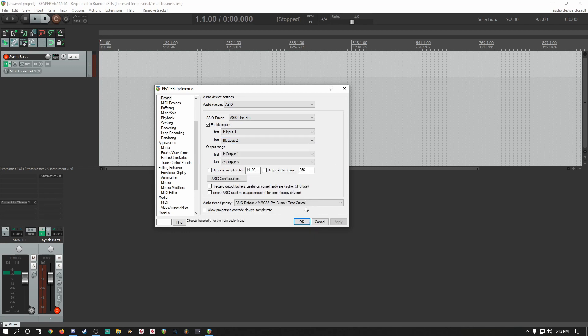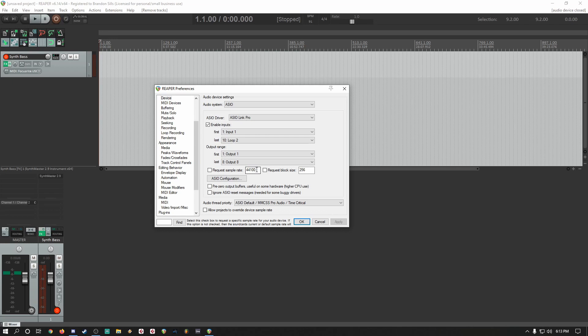Don't worry too much about requesting sample rate or block size. These should already be set in the ASIO Link Pro control panel. If you're unaware of what this is, refer to ASIO Link Pro video number 4. I'll link it below.